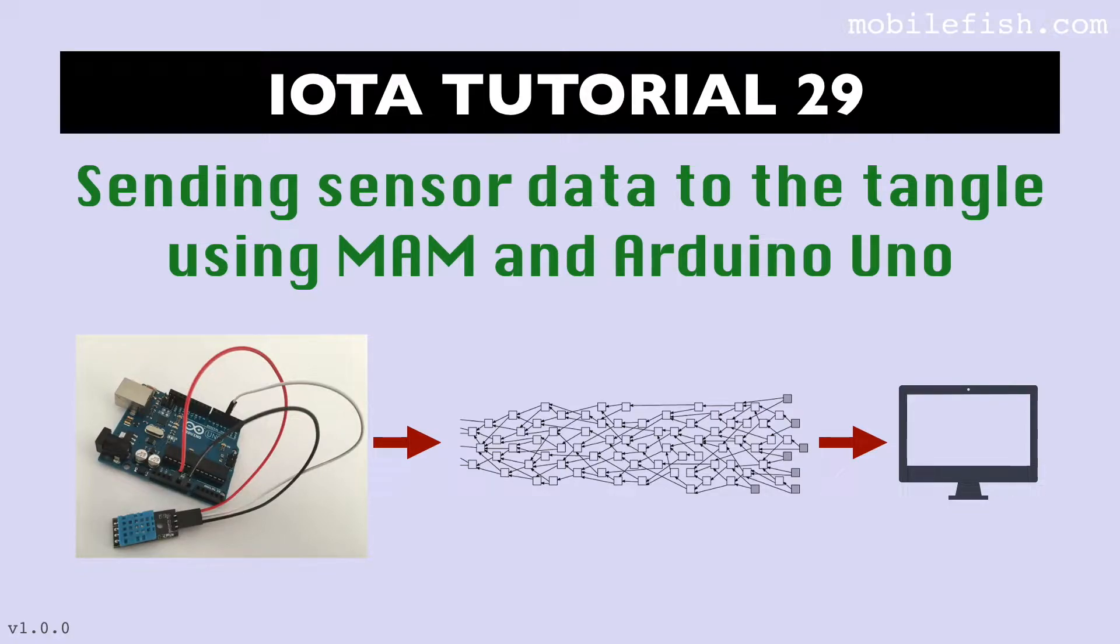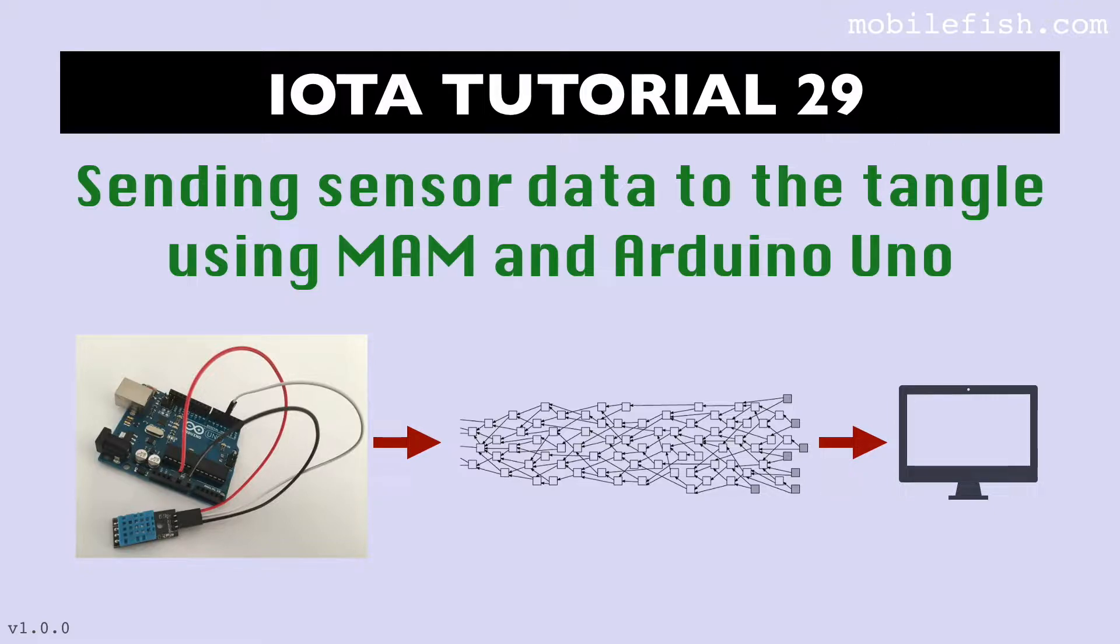In this tutorial I will demonstrate how to send DHT11 sensor data from an Arduino UNO to the Tangle using Masked Authenticated Messaging.